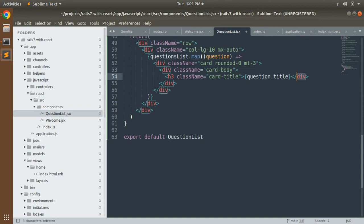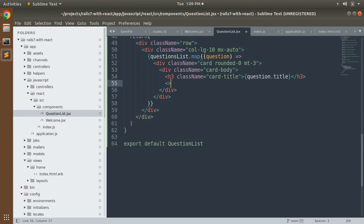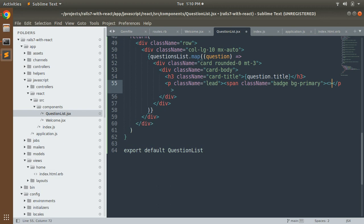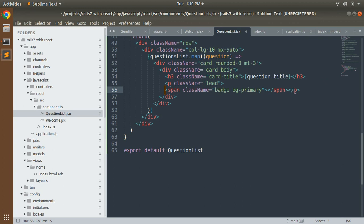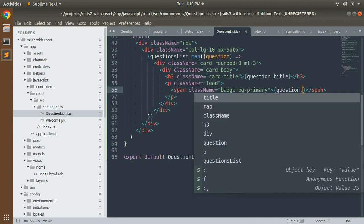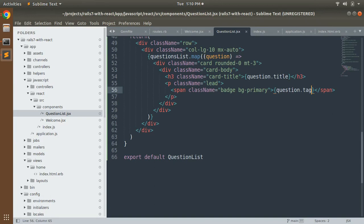Now fetch the attributes of each question inside the card elements. Add an h3 element with className 'card-title' and inside it use curly braces to display dynamic data: question.title. After that, add a paragraph with className 'lead', and inside it add a span with className 'badge bg-primary', and inside the span display question.tag using curly braces. This completes displaying the title and tag of each question from our iterated list.